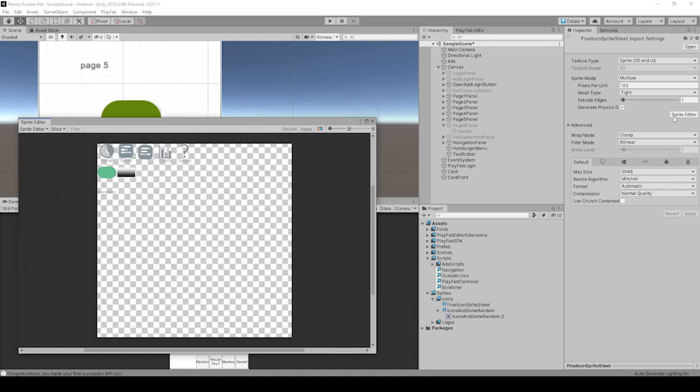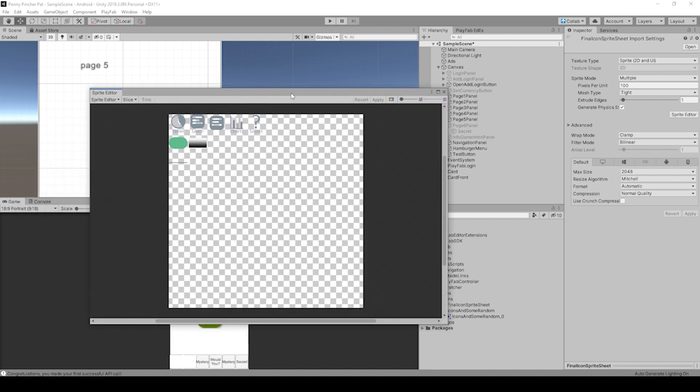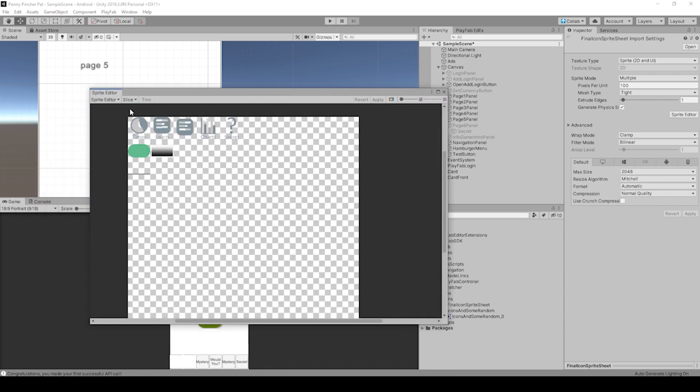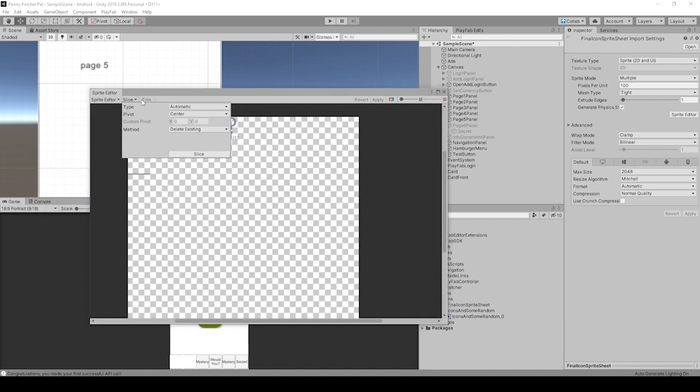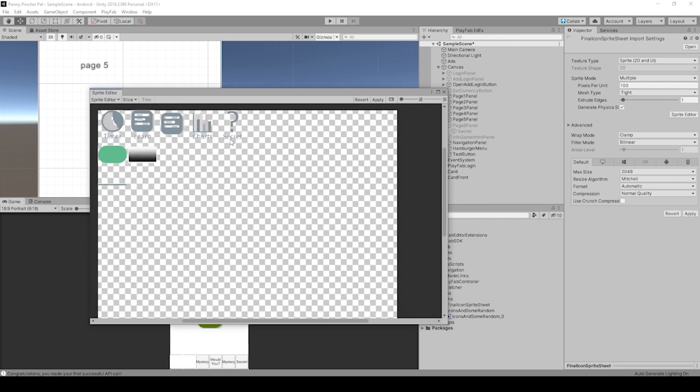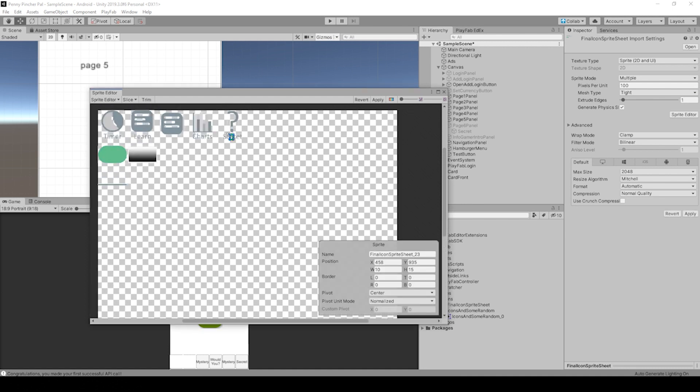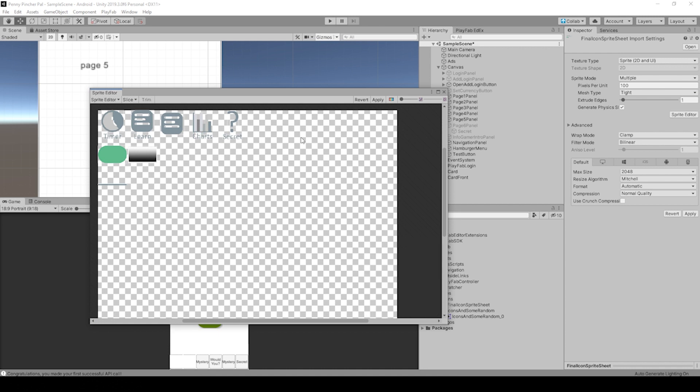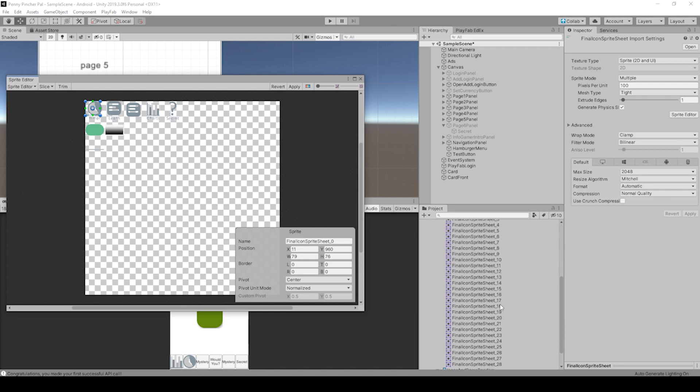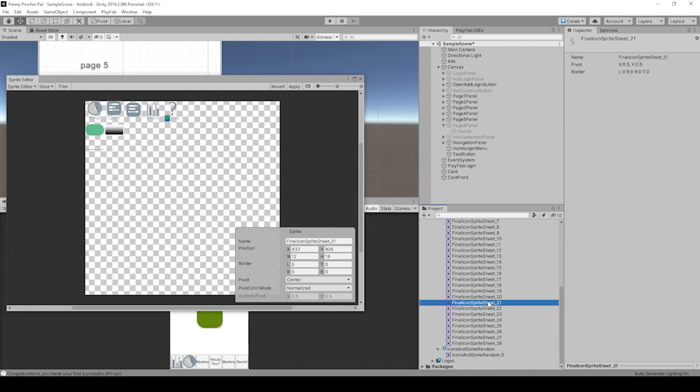Then we can go to Sprite Editor and I can show you a couple things. If you go to Automatic and just slice this, it's slicing every single letter. So when you hit Apply, it's going to pull in a lot of sprites.